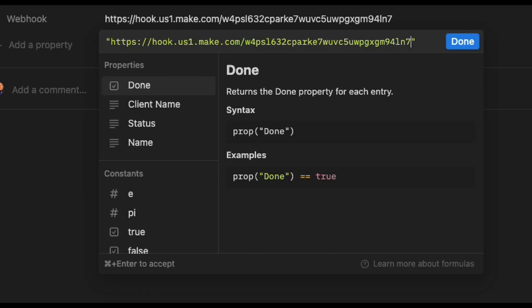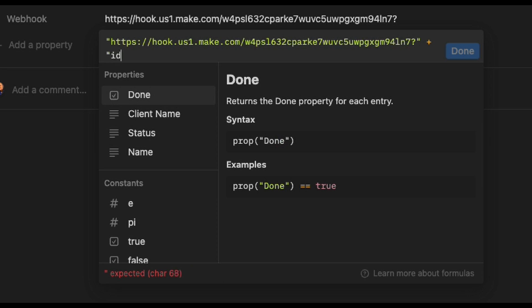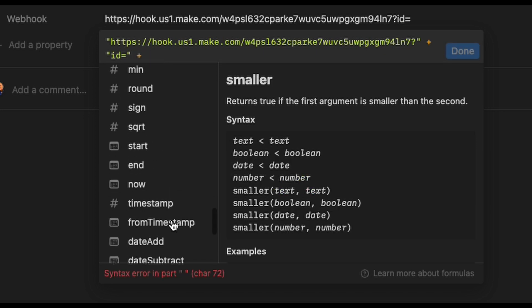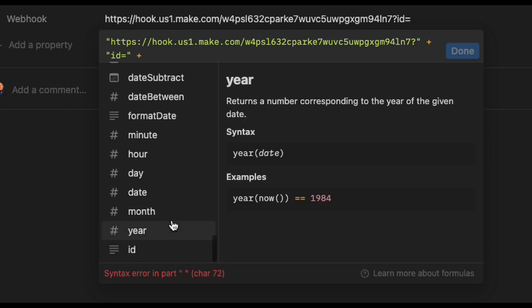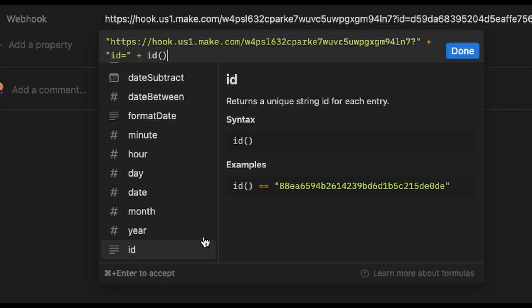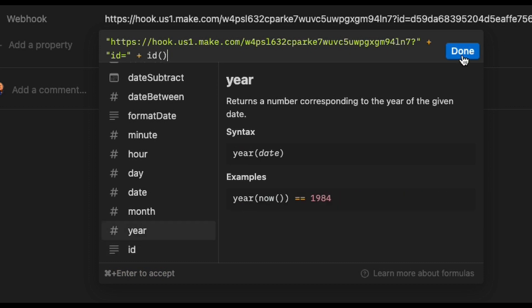At the end of our webhook link, I'm going to put a question mark, make sure that I stay within my quotes. And then I'll use a plus sign to indicate that I'm adding on to this text. And then within quotes, my key, which is ID, equal sign, close the quotes, and another plus sign. We use the ID function all the way down at the end here. And make sure to close your parentheses. And now we're done.